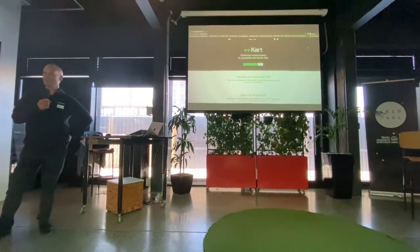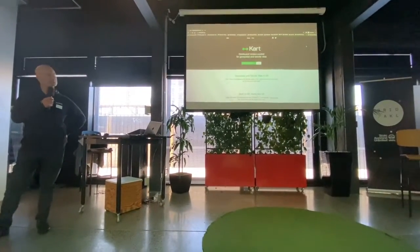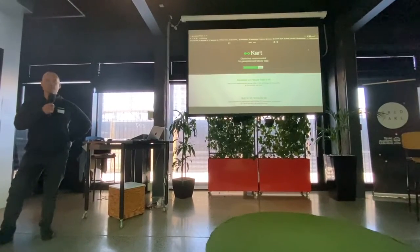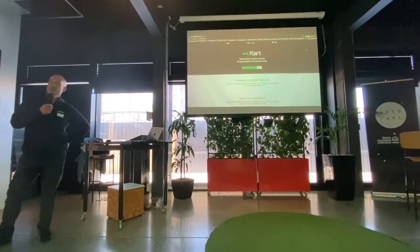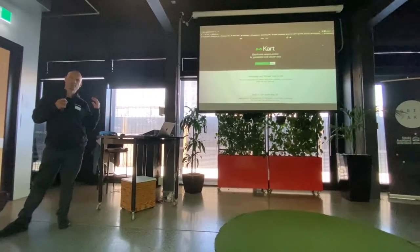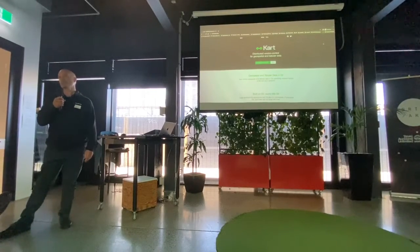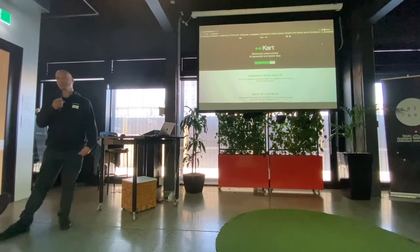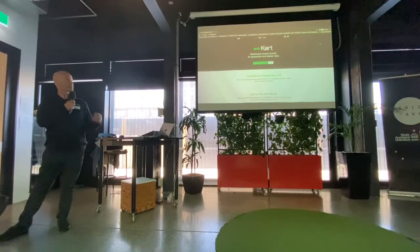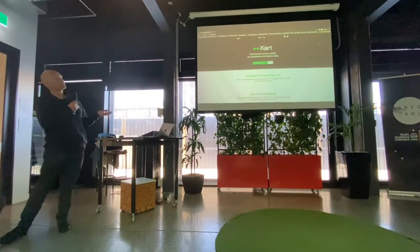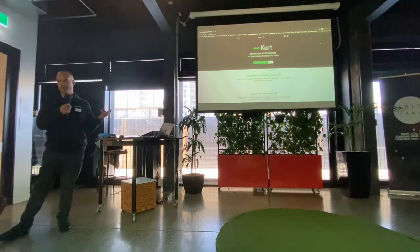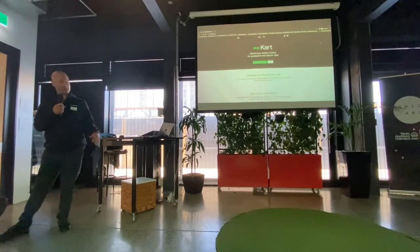What he was going to talk about was CART, which is a new version control system that we've built at Coordinates and that we use heavily in the backend. It'll be the way we move forward with most of our data publishing in the future. It's open source. This is where you can download it: cartproject.org. It's built for Linux, Mac, and Windows, so most places are covered.